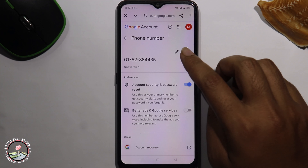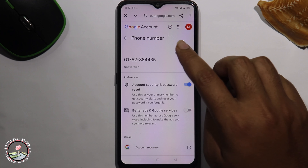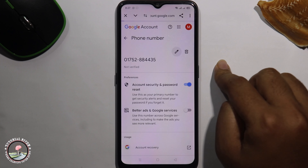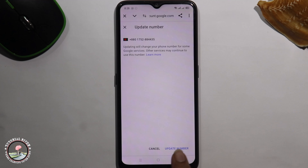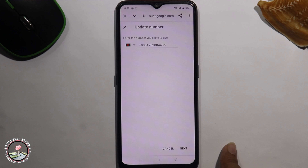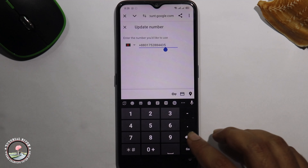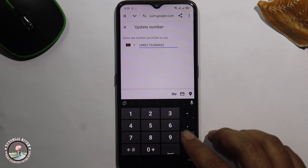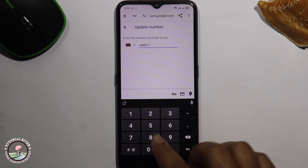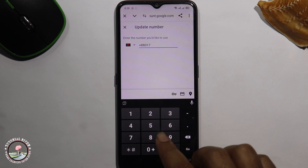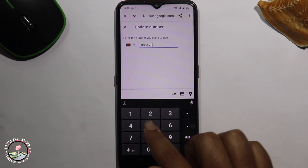Tap on the pencil icon to edit it, then click on 'Update Number'. Here you can easily change this number and update your phone number.